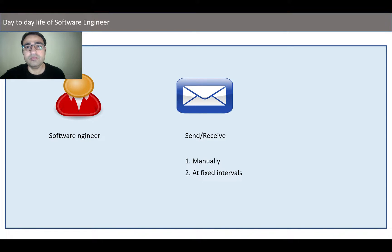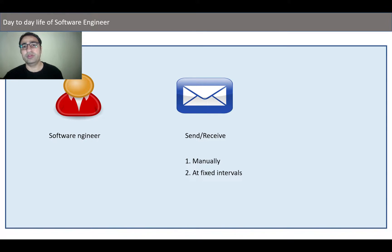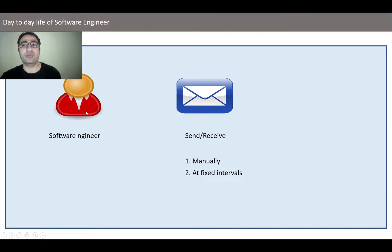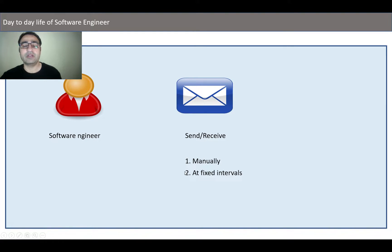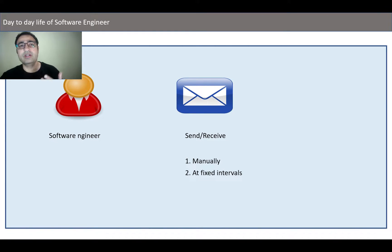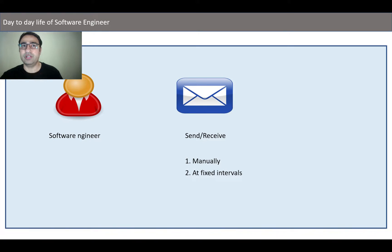If you want to relate this one with the threading world, this software engineer is a main thread which is concentrating on its own work. Side by side we have created some tasks which are executed once a day or once through the lifecycle, or which can be executed after fixed intervals or after fixed delays.